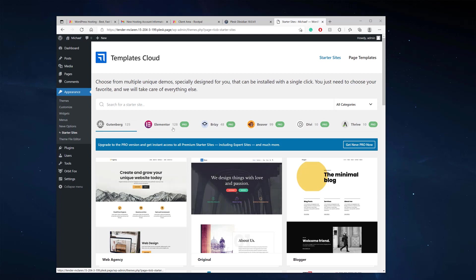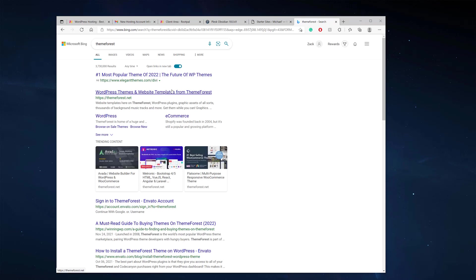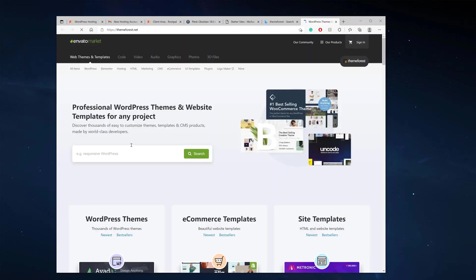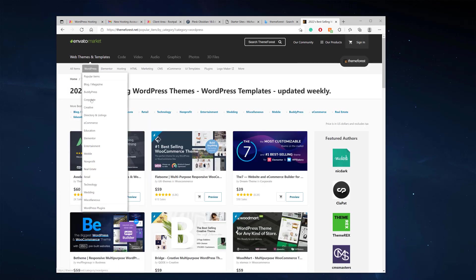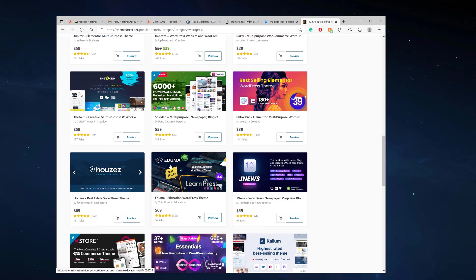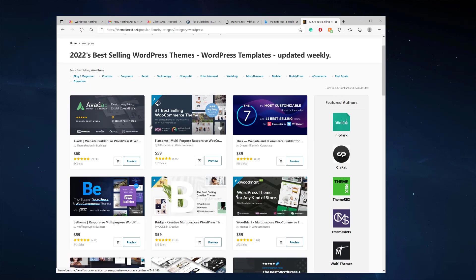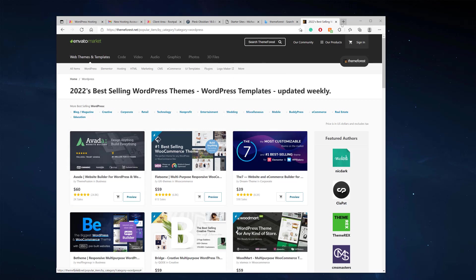This is just one example of many themes available. You can also go to ThemeForest and find a bunch of different themes and WordPress websites. For example, you can browse popular items and filter by category like technology or wedding. I'm going to create a separate video on how to build a WordPress website from a ThemeForest theme.